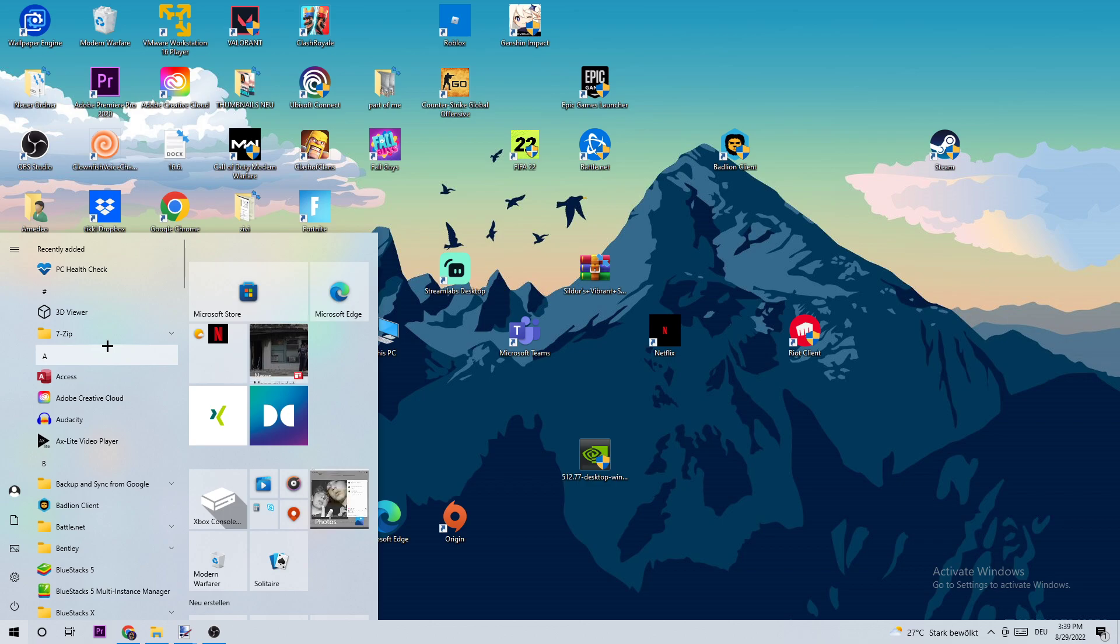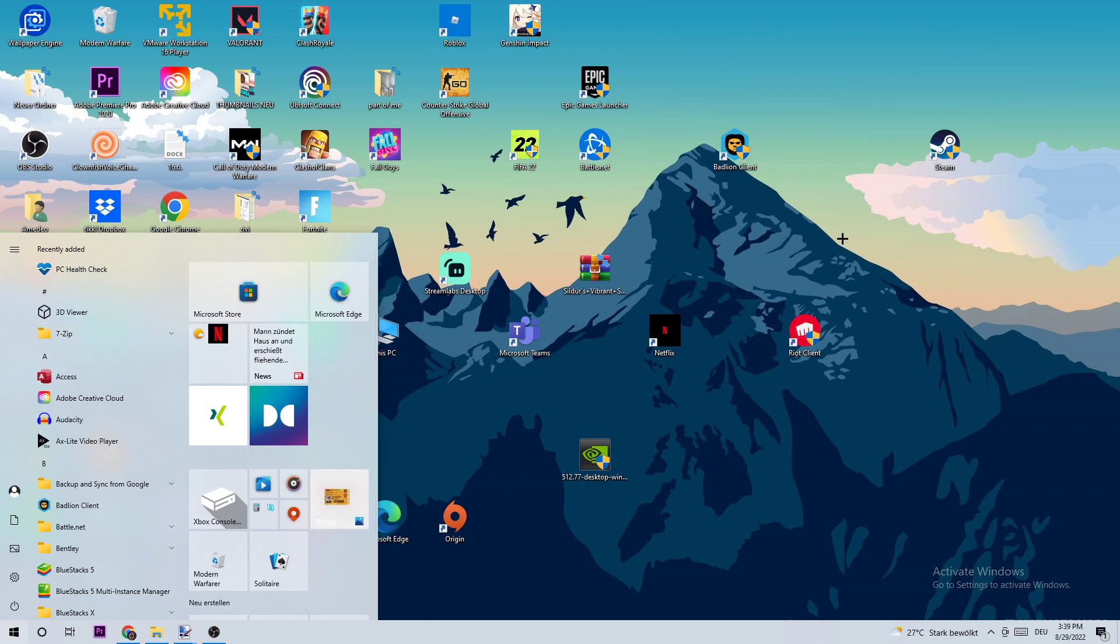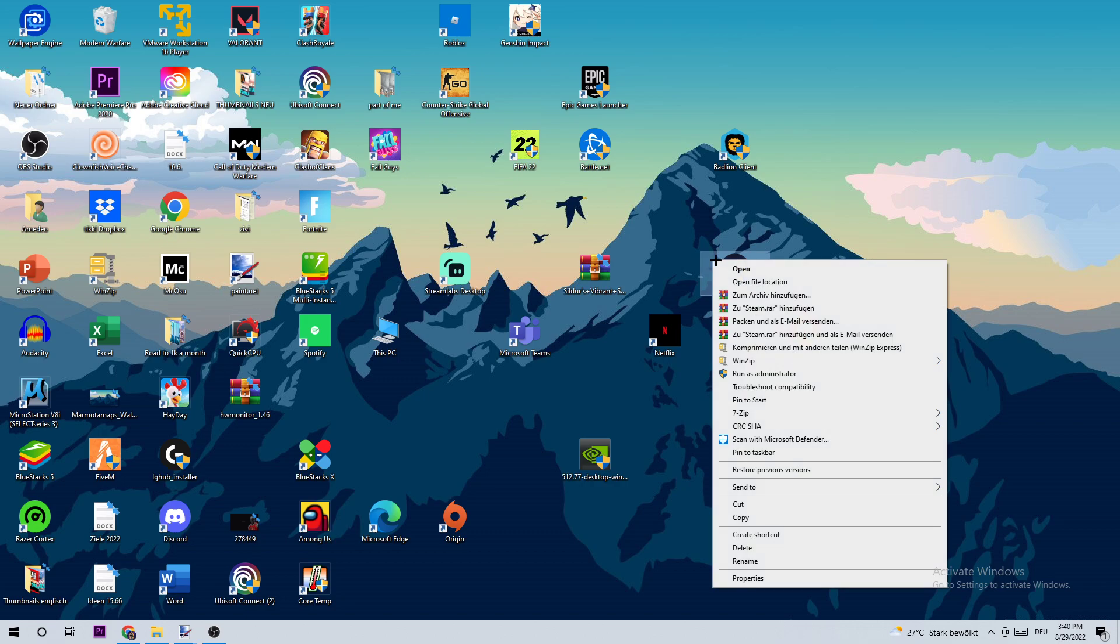Once you have it on your desktop, right-click it and navigate to the very bottom where it says Properties.